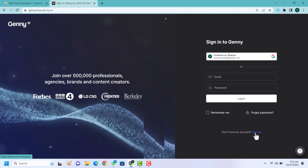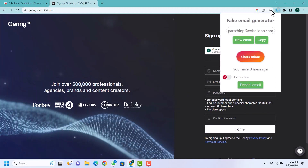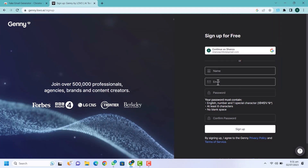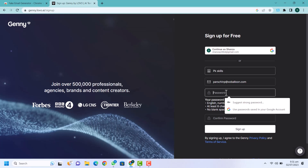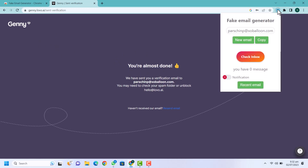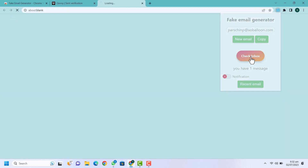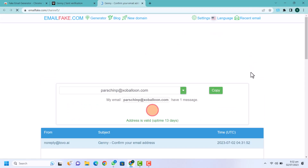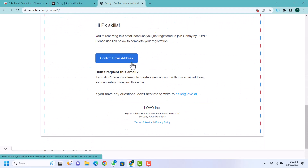Just click on sign up. After clicking on sign up, just click on your extension that we have recently added. Copy this email and paste it into the email field. In the name field you can add your name. Enter a password and just click on sign up. Now you can see they have sent a verification email. So again click on your extension and just click on check inbox. When you click check inbox you will see an inbox message. Just click on confirm email.